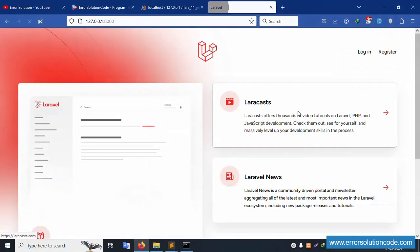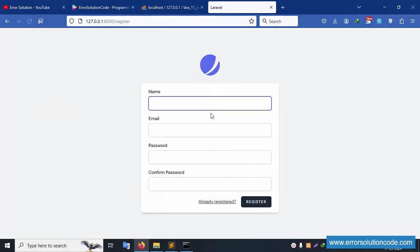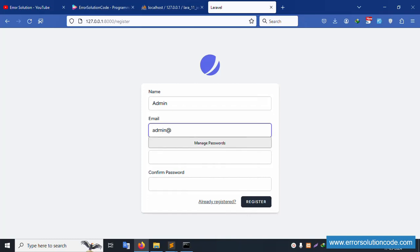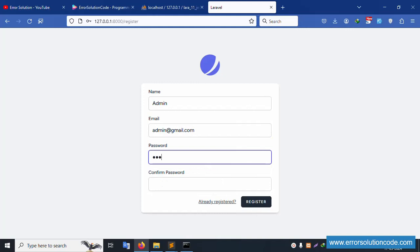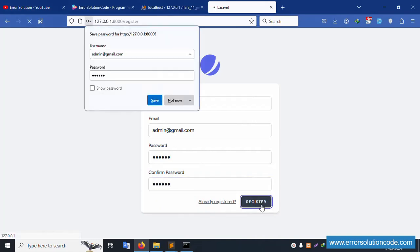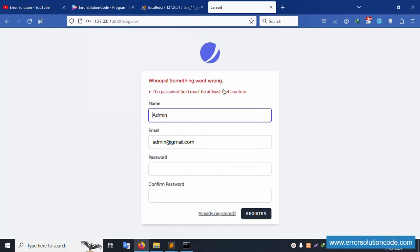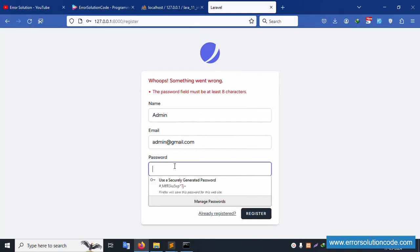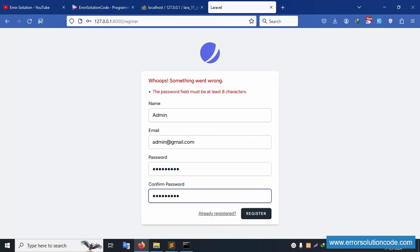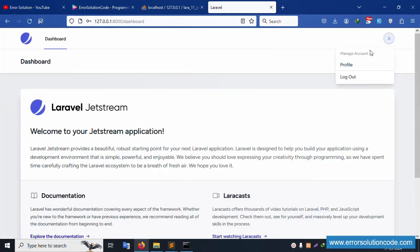Log out and create a new admin account. Fill in: name (admin), email (admin@gmail.com), password (123456) — but an error appears: the password must be at least eight characters. So use a longer password: 123456789. This satisfies the requirement.